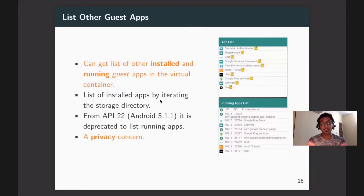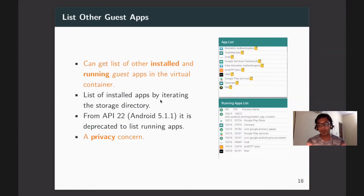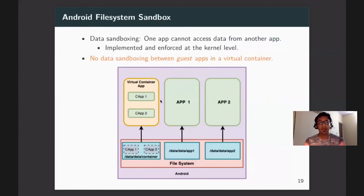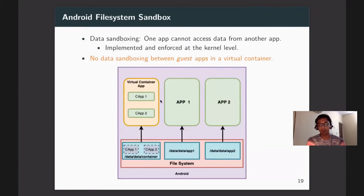Another privacy concern is that one guest app can list all installed applications inside the virtual container and see all running applications at any given time — something disabled in Android from API 22 onwards but still available inside containers. Additionally, apps running inside the virtual container can access the sandbox data of each other, which will be demonstrated.